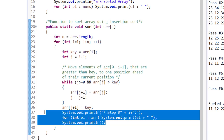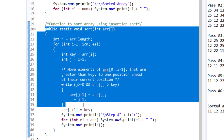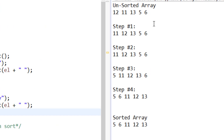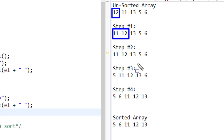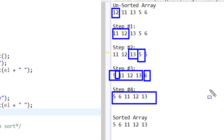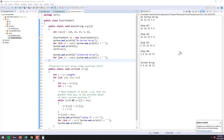Here's the insertion sort code — the main method calls the function, which is just a small block. Running it with unsorted array 12, 11, 13, 5, 6: assume 12 is sorted. Compare 11 to 12 — scoot 12 forward. Compare 13 to 12 — 13 is where it needs to be. Look at 5 — it works its way all the way down to give 5, 11, 12, 13. Then 6 squeezes in right there. Those are two simple sorts that you could probably easily come up with on your own.